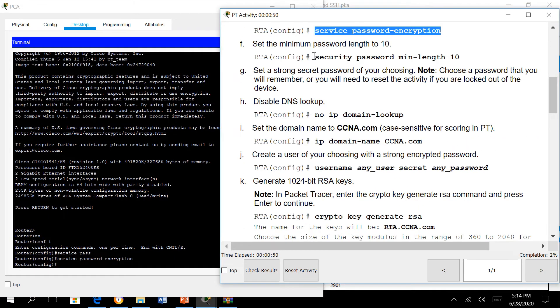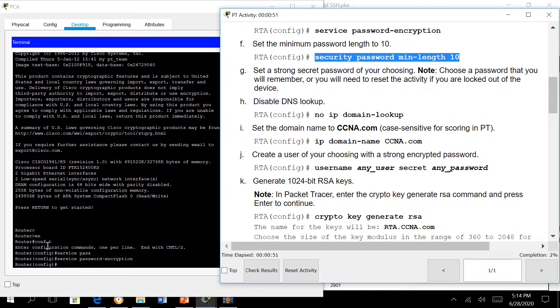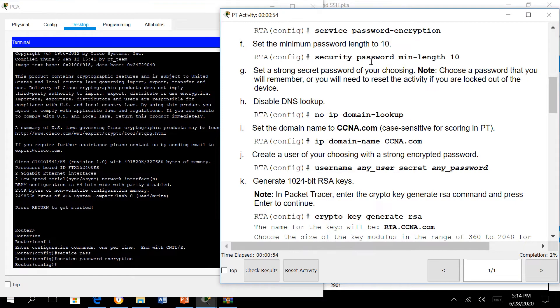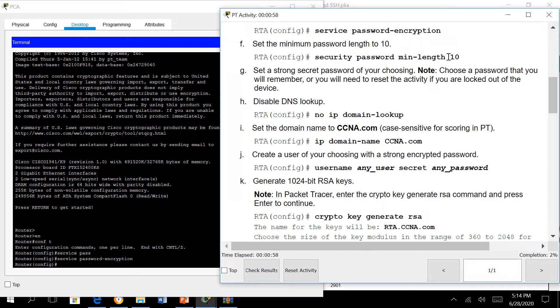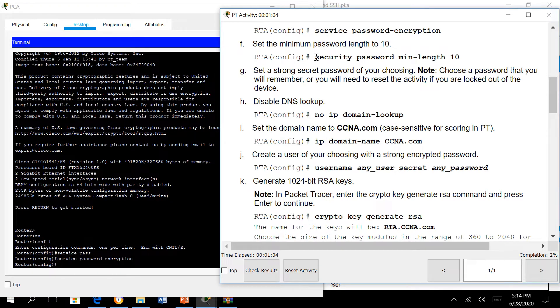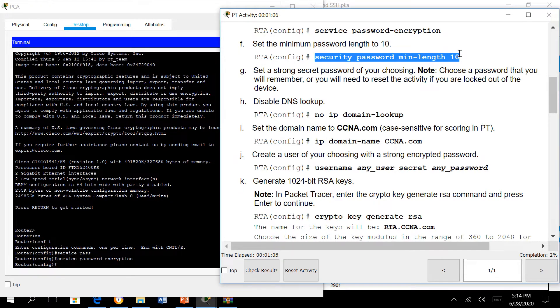Next we set minimum characters of 10. When the admin sets a password, the IOS will set a minimum requirement of 10 characters in the password. For that to happen we set security password minimum length to 10.